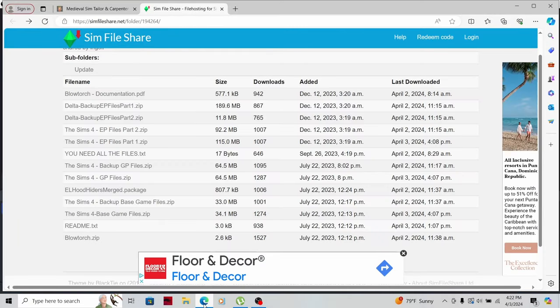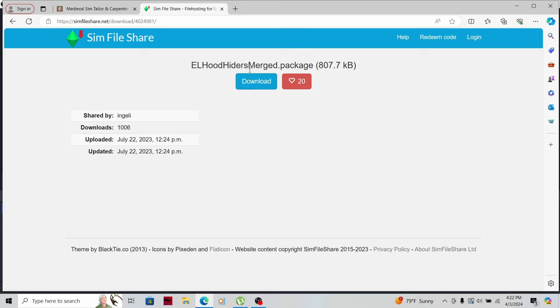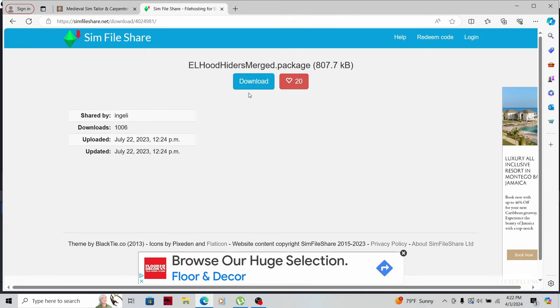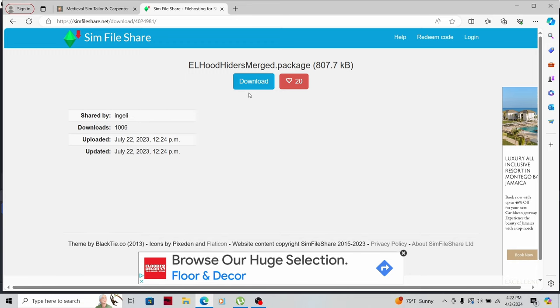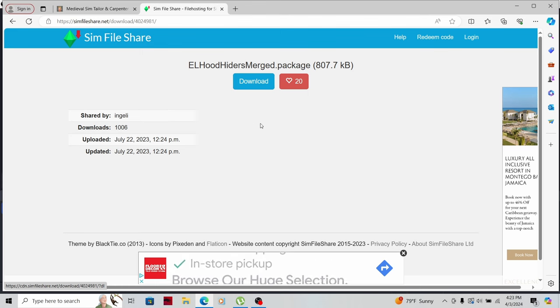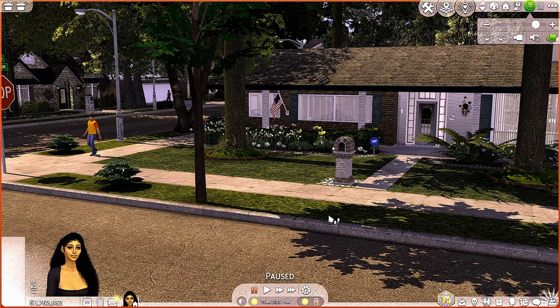Blowtorch for some reason doesn't get rid of the deco inside of Eco Lifestyle, so in Evergreen Harbor it's still going to have the houses and all the deco there. If you want to get rid of that, you're going to have to download EL Hood Hiders and put that in your mods folder. Just download it, drop it into your mods folder, and you're good to go — that's if you want to hide all of the Eco Lifestyle deco, since Blowtorch doesn't remove it.